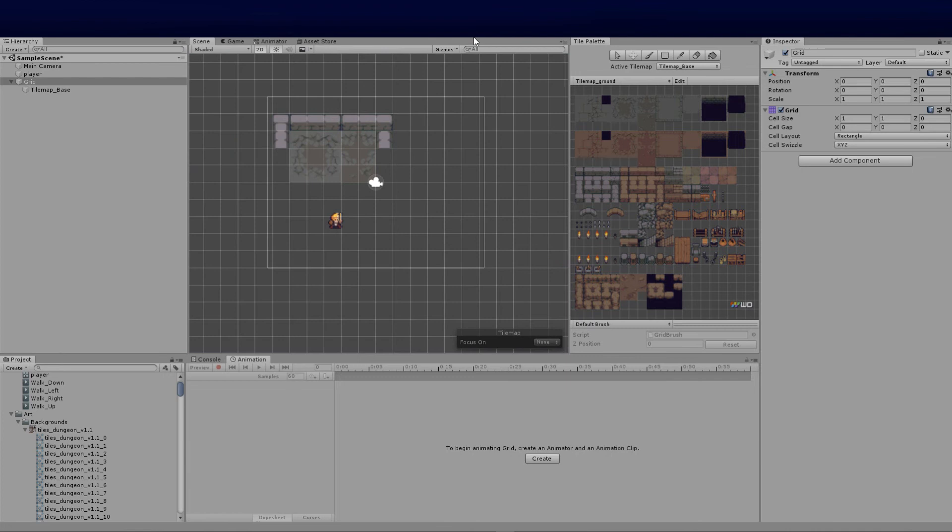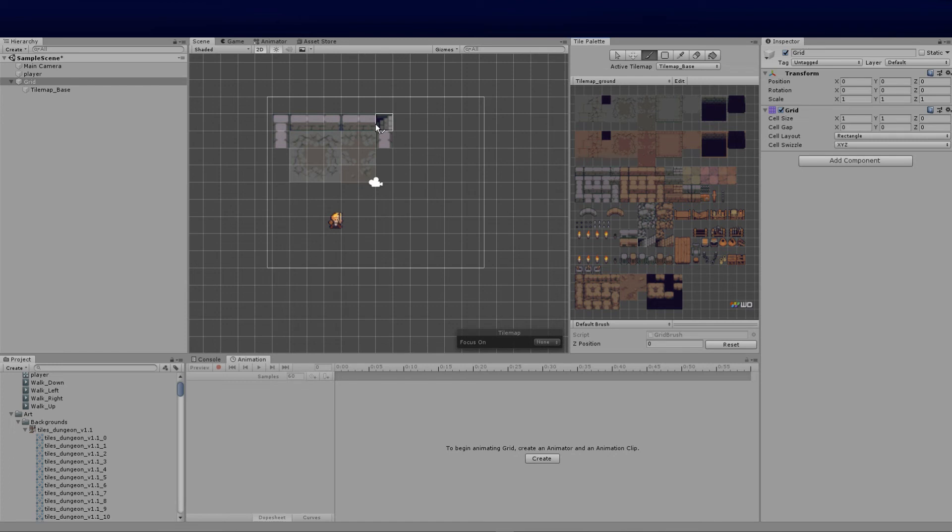Now if you wanted to add another layer and build up on top of this, let's take these stairs. I'm going to use the brush tool. You'll notice that if I put these stairs over this, it overrides it accordingly.